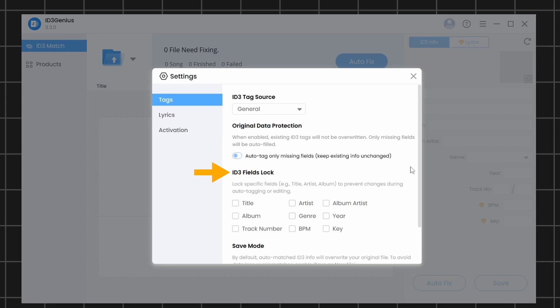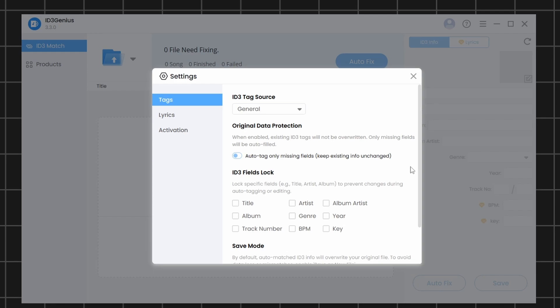ID3 Fields Lock. By enabling any of these options, the editor won't make changes to those specific fields. For example, if you enable Title, the editor won't make any changes to the Title field.